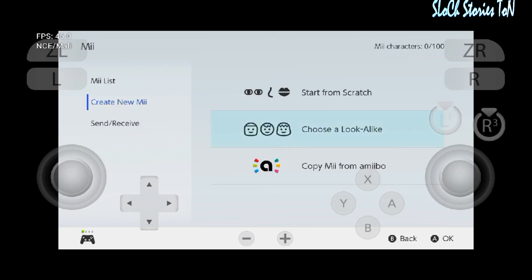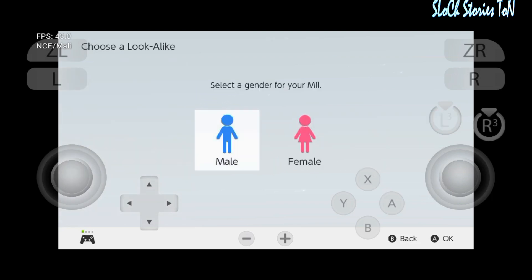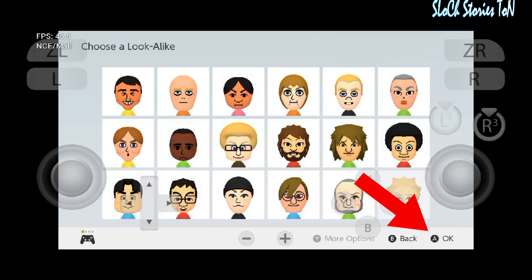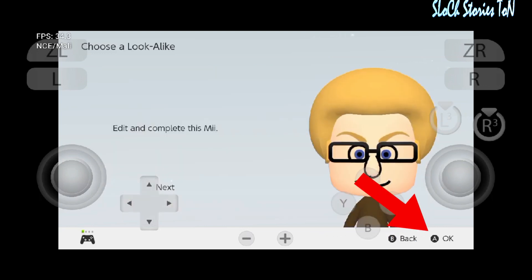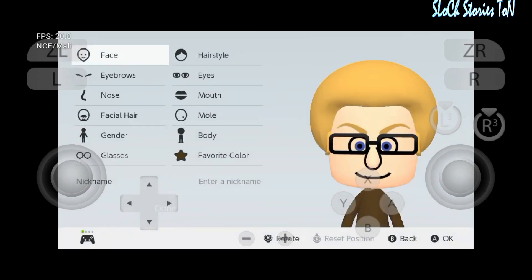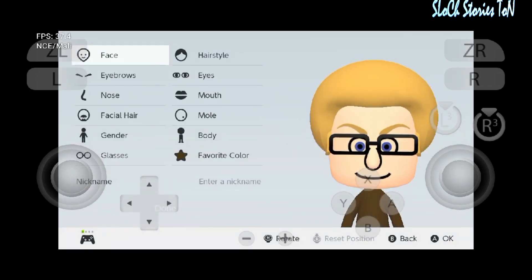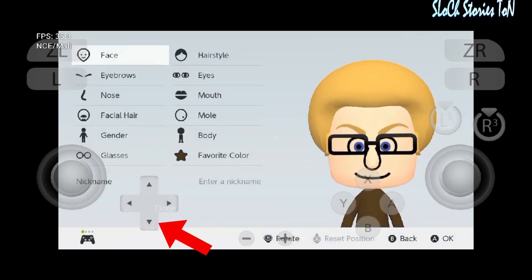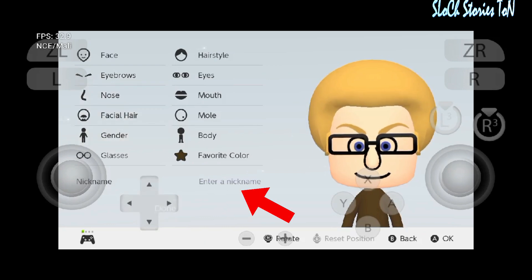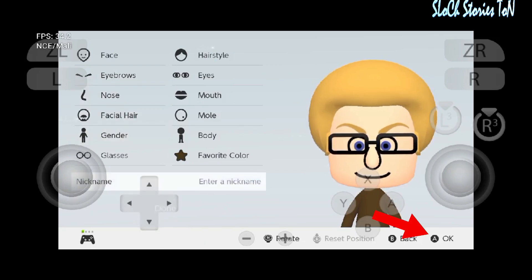Go to the second option, Choose a Look, and select either male or female. Select any Mii character from here. You can change the look for your Mii character. Now enter a nickname for your Mii character and click here.